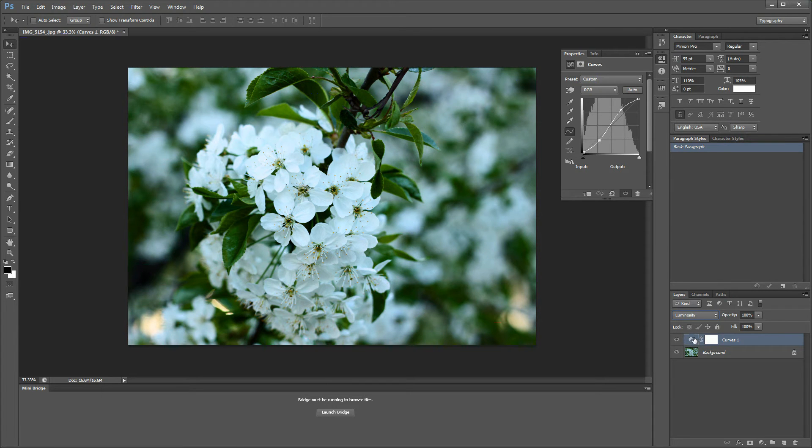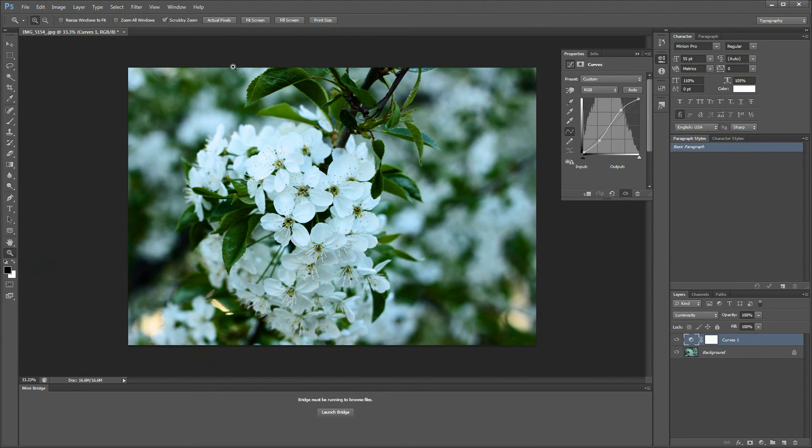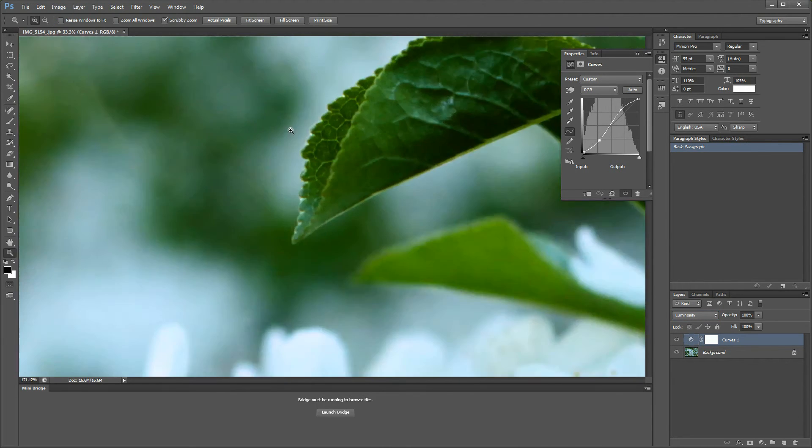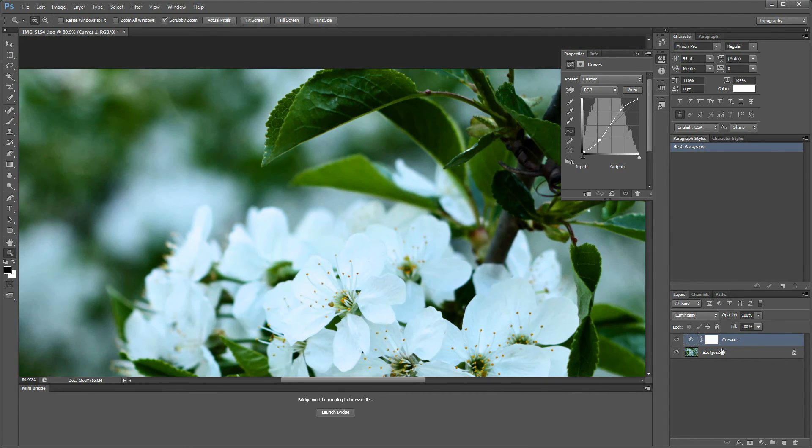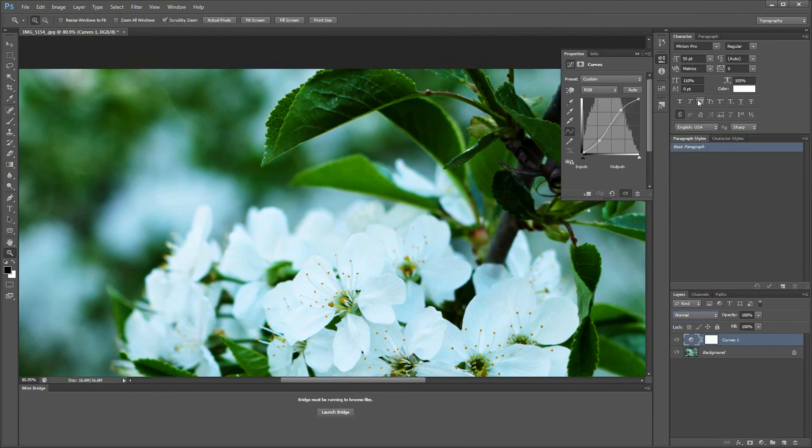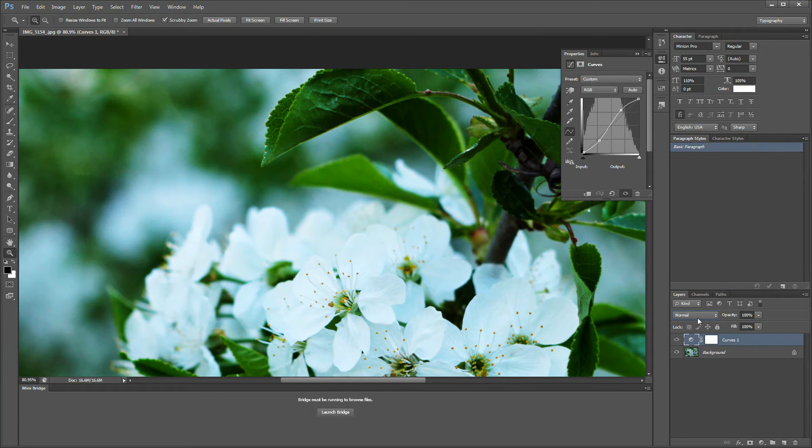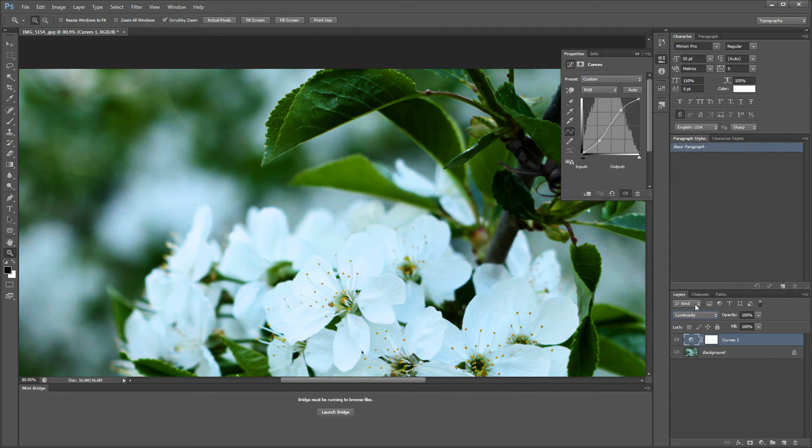And this is going to remove the saturation of the image and still increase the contrast. If we take a look here at this part of the image, let's change it back to normal. You can see how this affects the image.